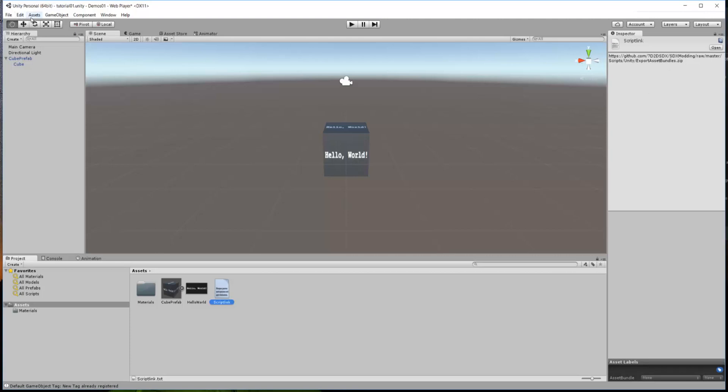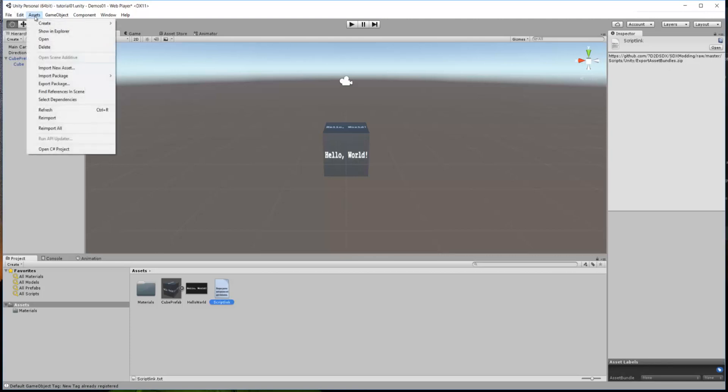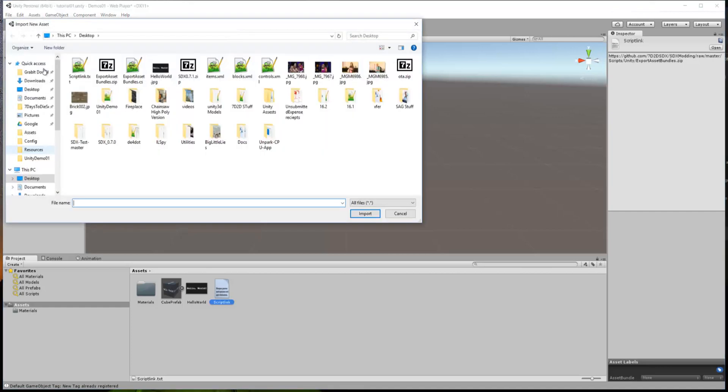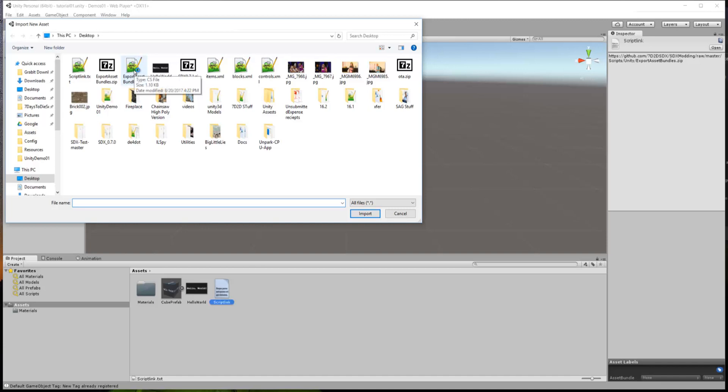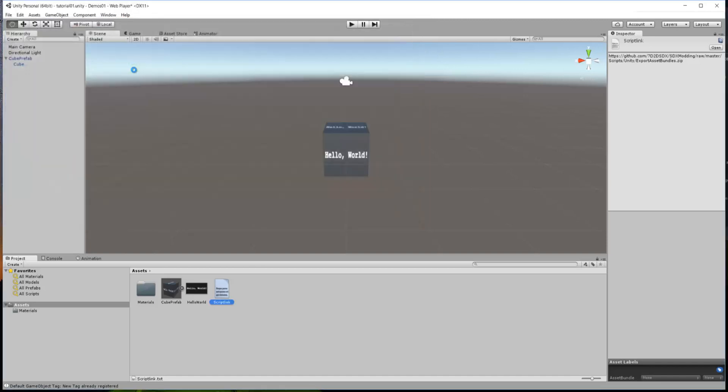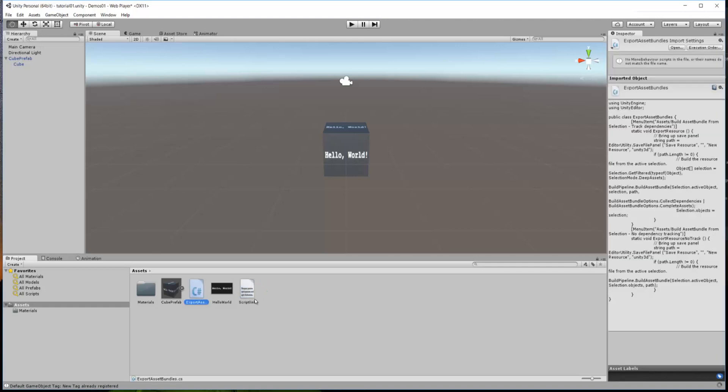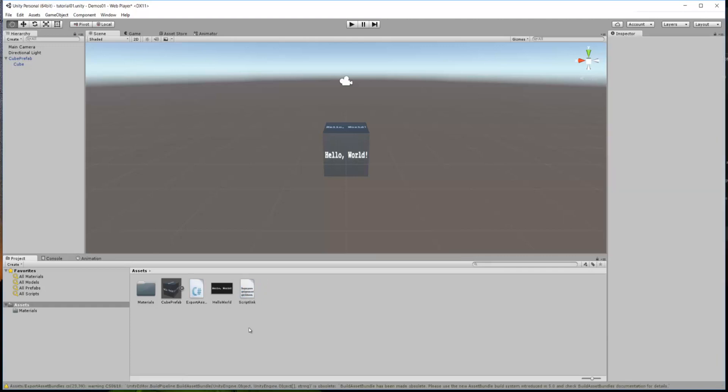You do that again. Go to Assets, Import a New Asset, and there should be something called Export Asset Bundles on your desktop. You then double-click on that, and after a moment, it will put that script file down here in the Assets folder. And there it is. There it is right there. So, now when we right-click this object, you notice we have another option in here.